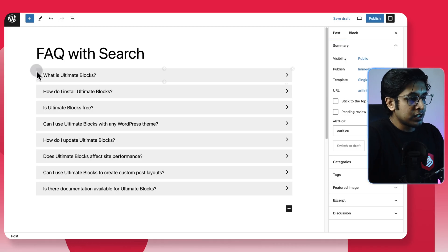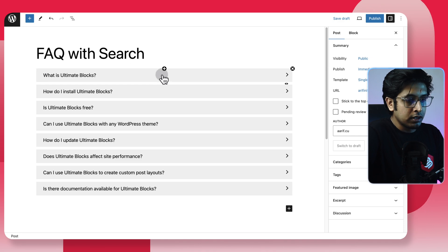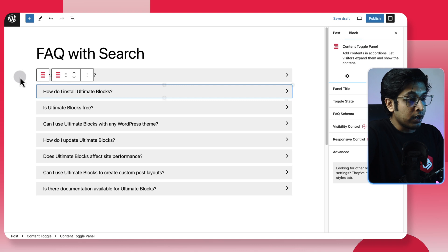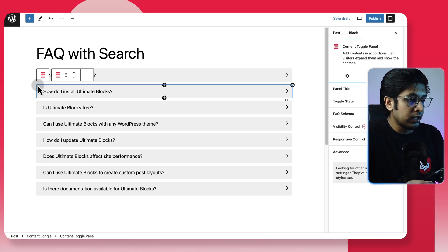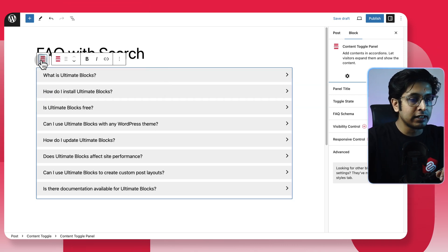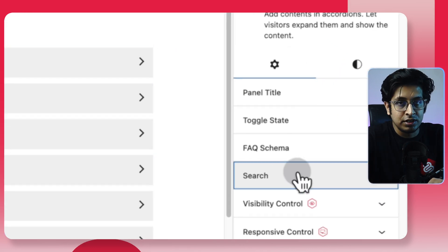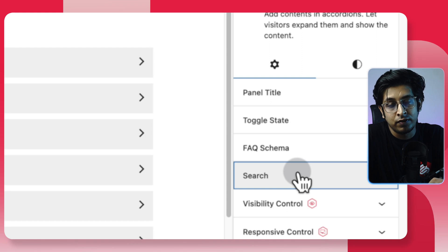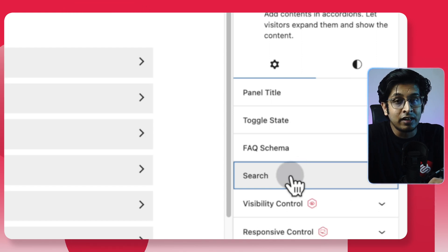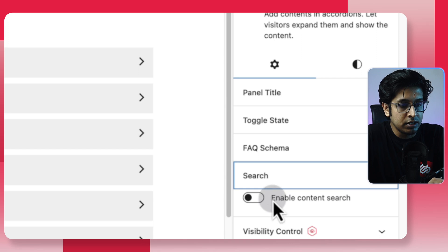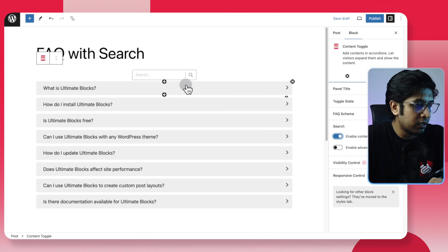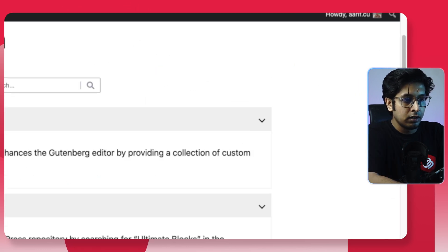From now I'll add the search feature to one of my pre-built FAQ sections. This is my pre-built FAQ section — click here, it is fully functional. To add the search function, first select the whole block and you'll get the search option. Just to let you know, if you want to use the search feature you need an Ultimate Blocks Pro license — I think it is worth it. Click on Search and then click Enable Content Search.